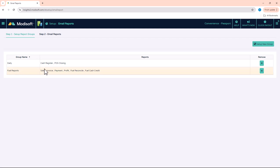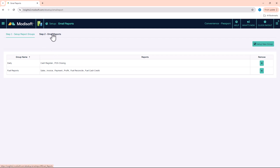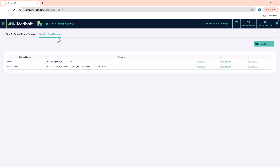You have now created that group with the reports associated with it. Once your group has been created, you can come over to Step 2, where you can email those reports. On the right-hand side there are a couple of options you will need to set up before you can send emails.